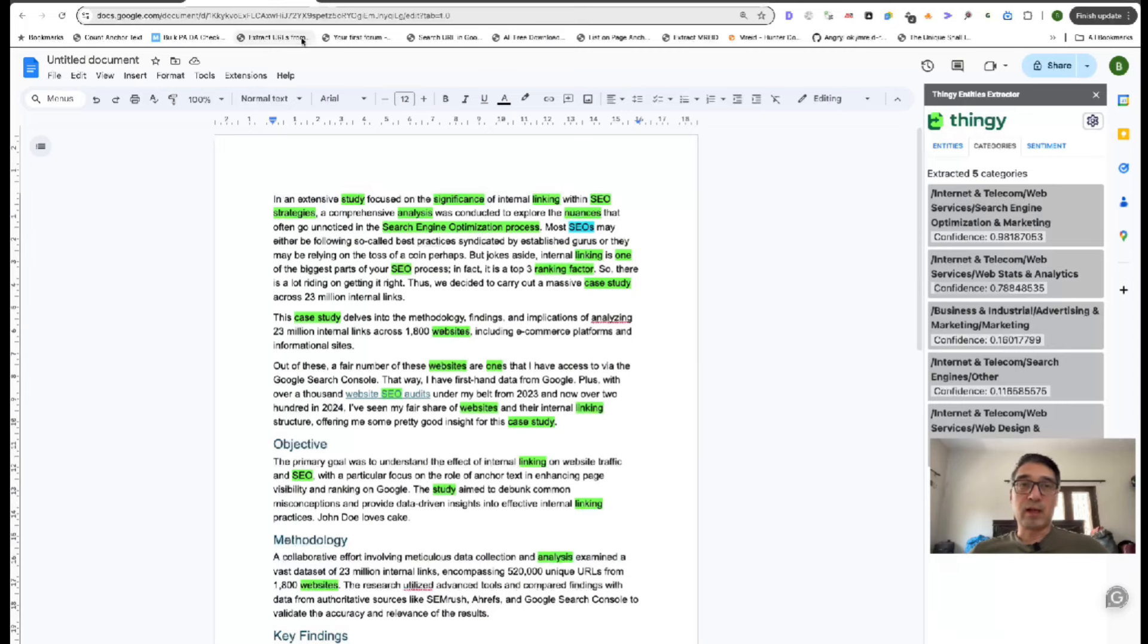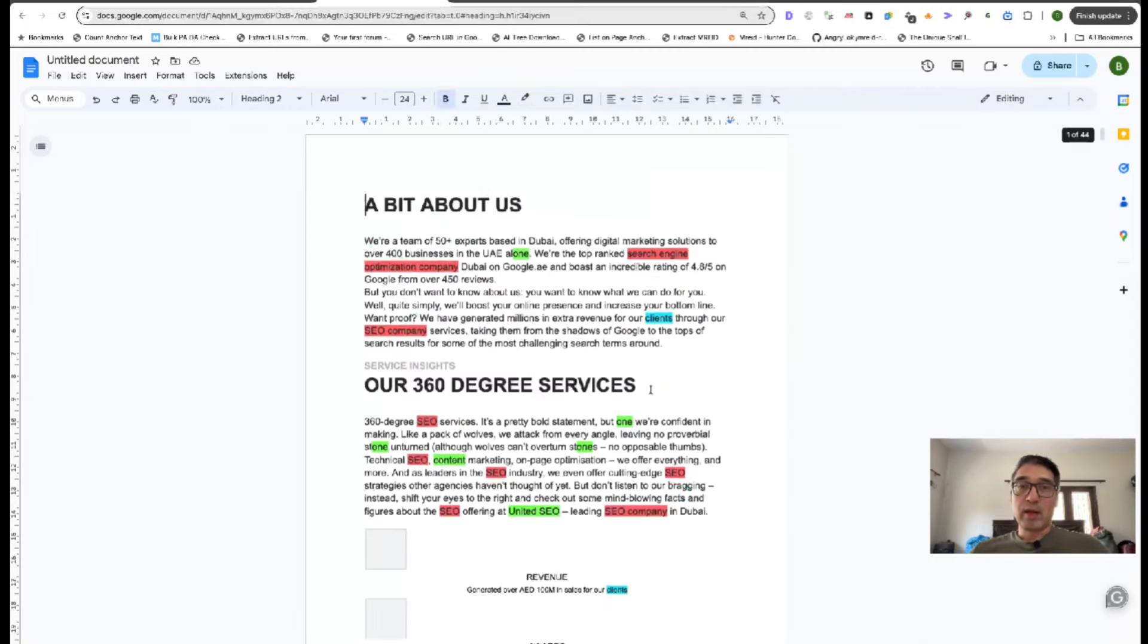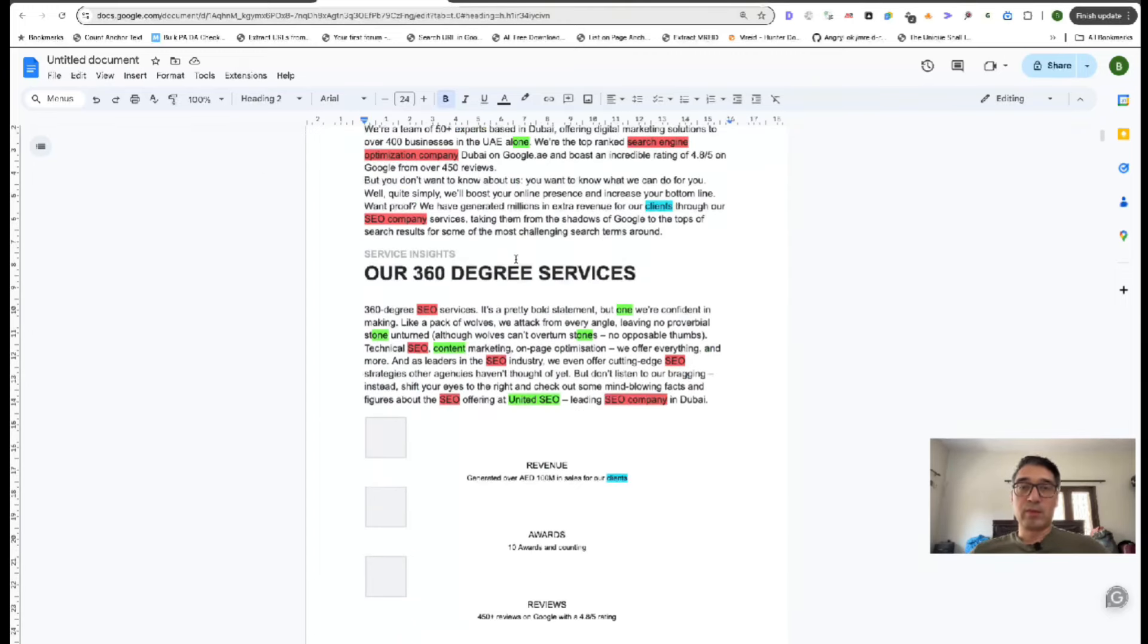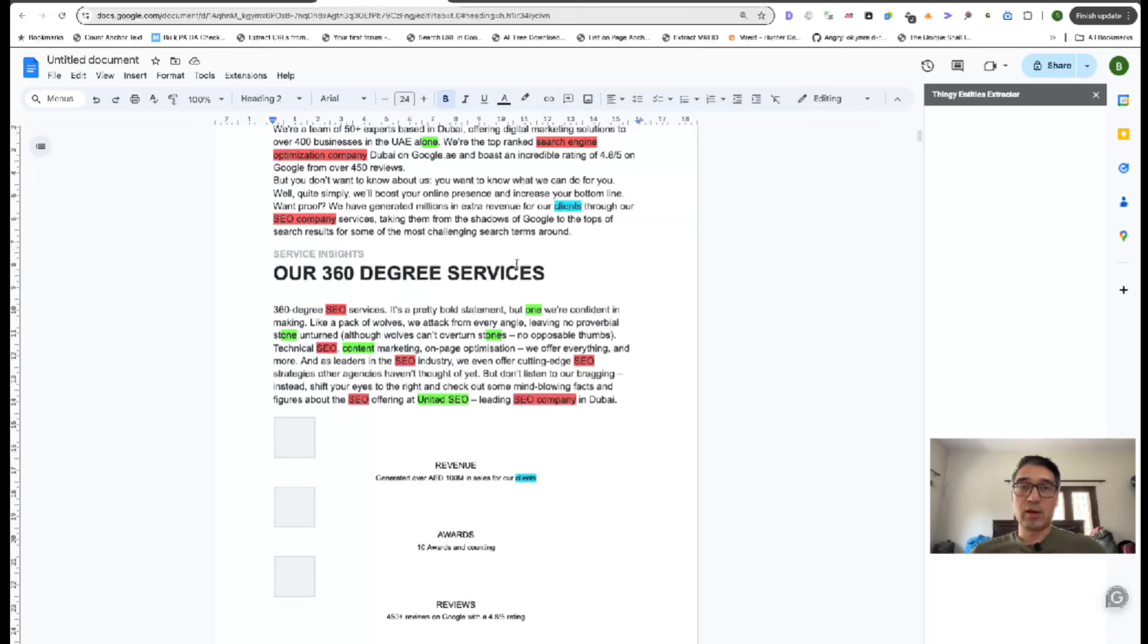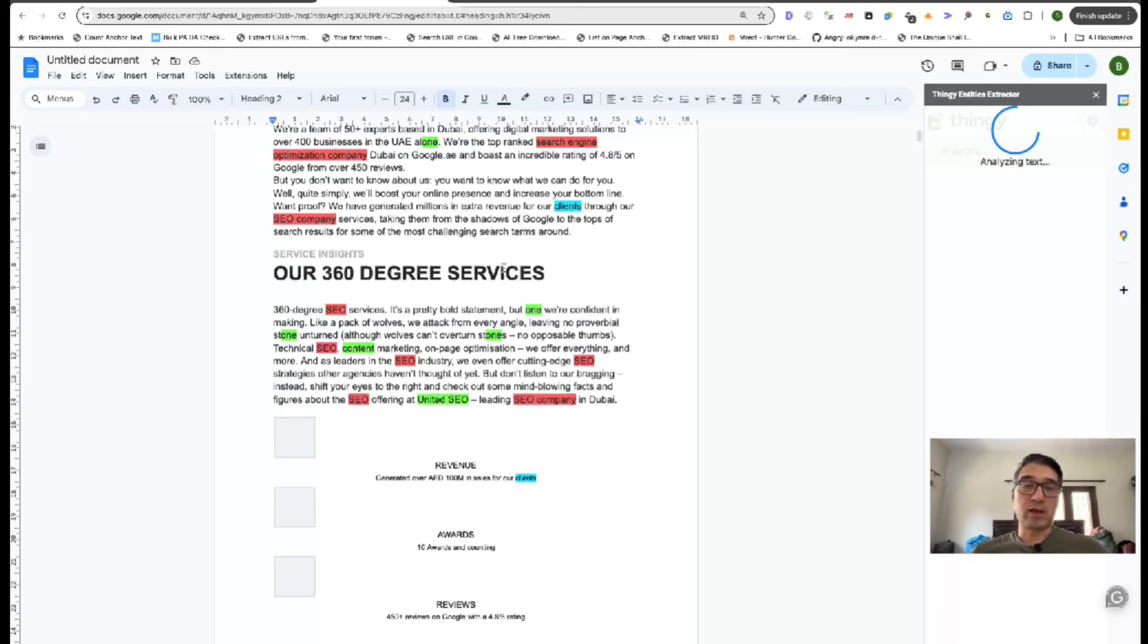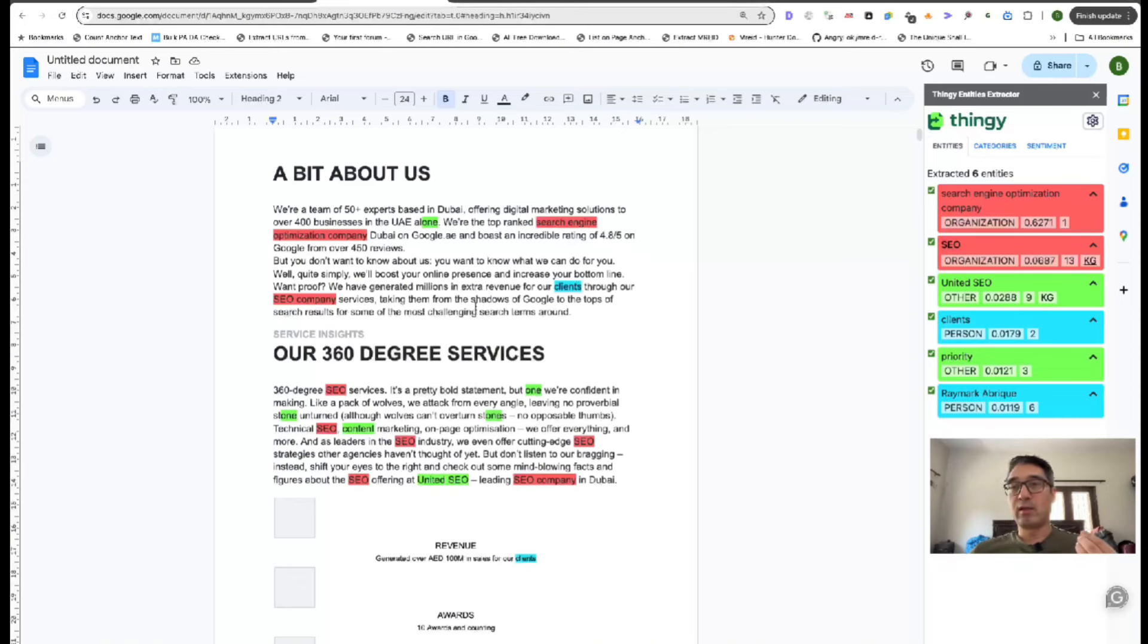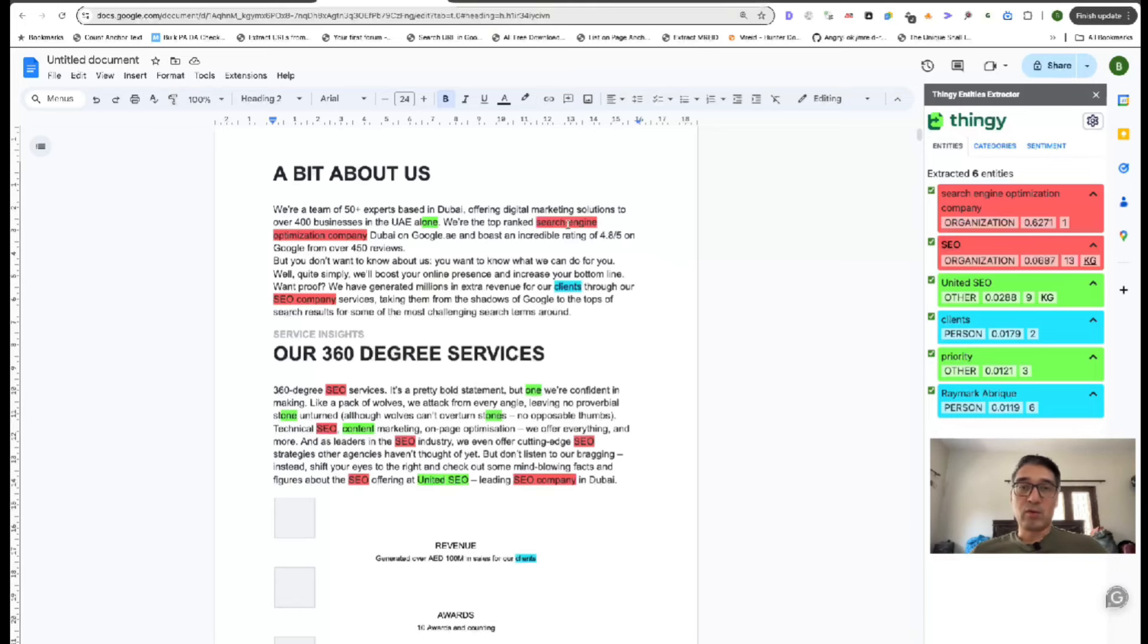So what I usually do is I would compare my document to a competitor's document. So I went ahead and Googled and I copied and pasted the homepage of a competitor and I'll go ahead and pull this up and I'll show you guys how I use this and how Thingy kind of works on different types of documents and how this is helpful if you're trying to make sure that every document you put out is super duper optimized in terms of its sentiment, its entities and everything else.